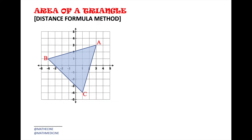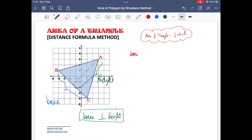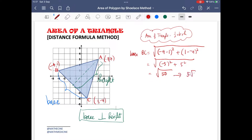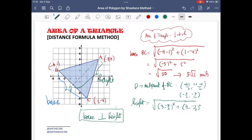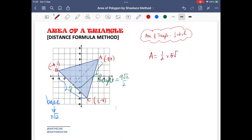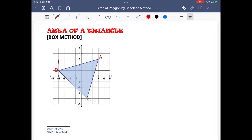There are cases when the base of the given triangle is not parallel to the x-axis and its height is not parallel to the y-axis. This makes the counting method of horizontal and vertical units difficult to use. Therefore, the distance formula must be applied. The area is 22.5 square units.